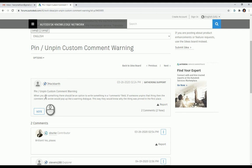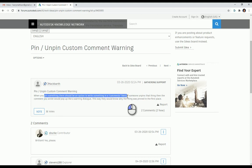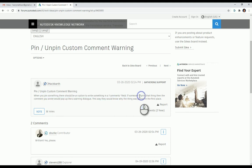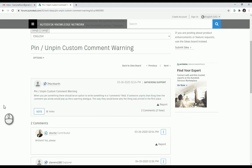When you pin something, there should be an option to write a comment. Then when someone unpins it, the comment should pop up so you know why the object was pinned in the first place.